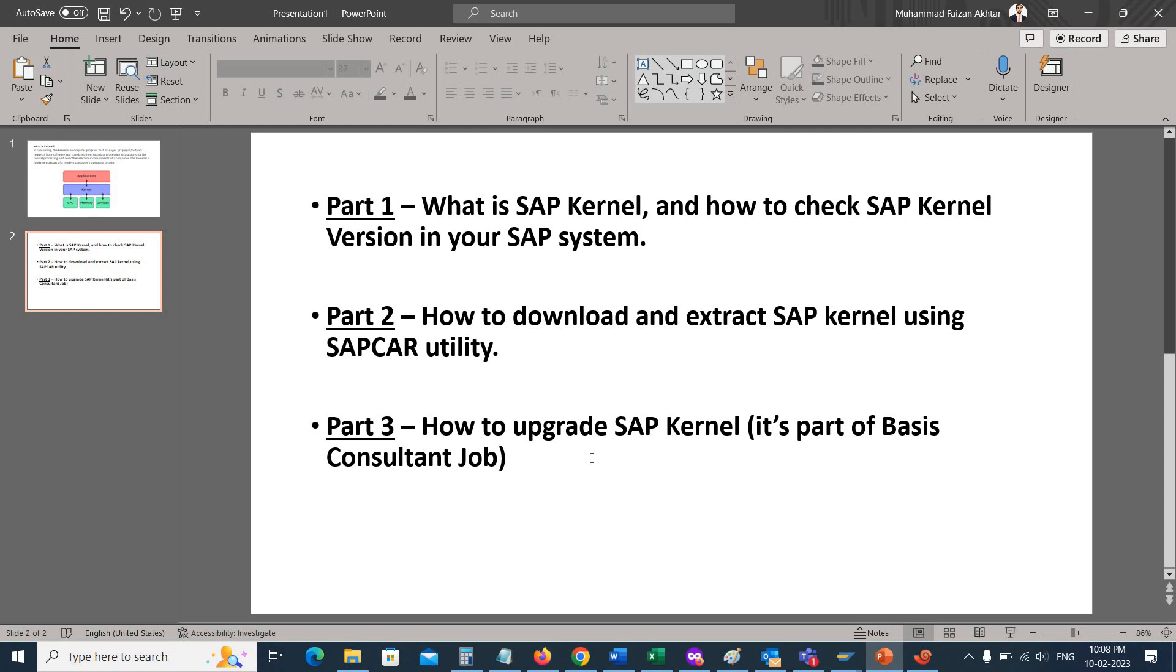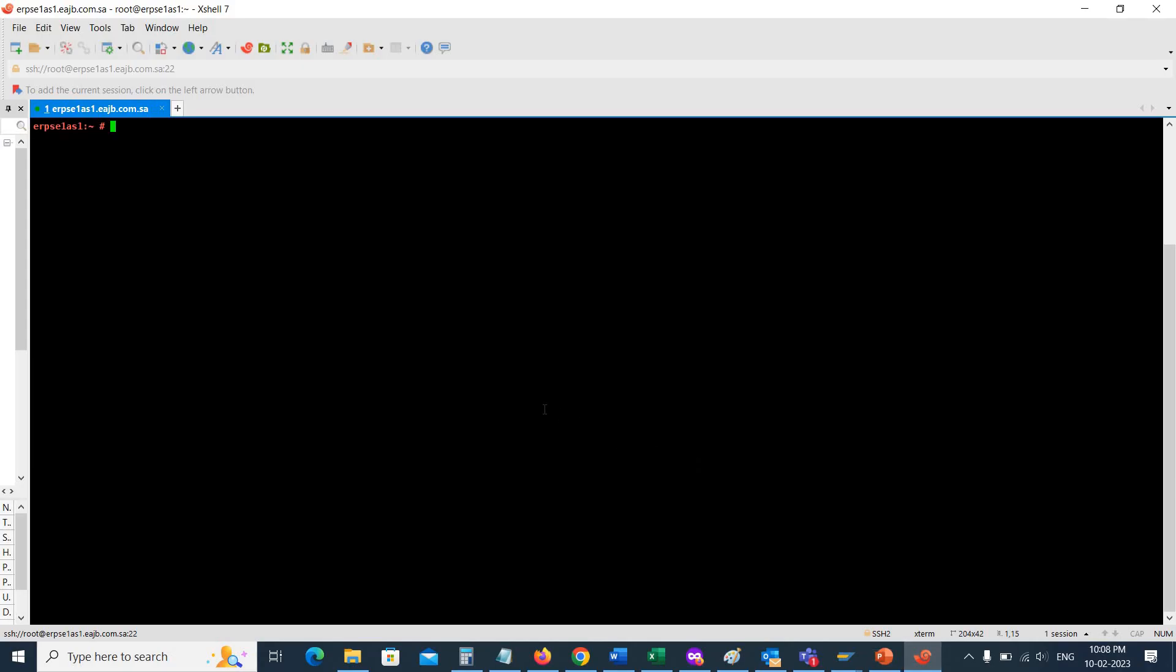Let's start the video and see how we can check the kernel versions. The first method is through the operating system. I have logged in here with the user root because I'm using the Linux operating system. Now I can switch the user to the ADM user, which in my case is su1adm.